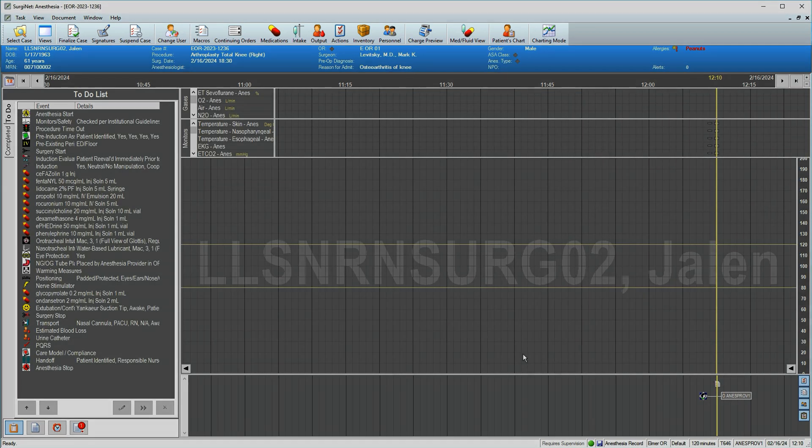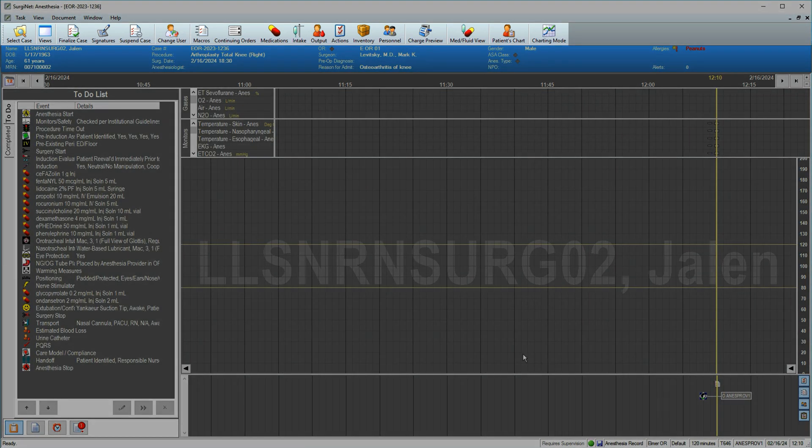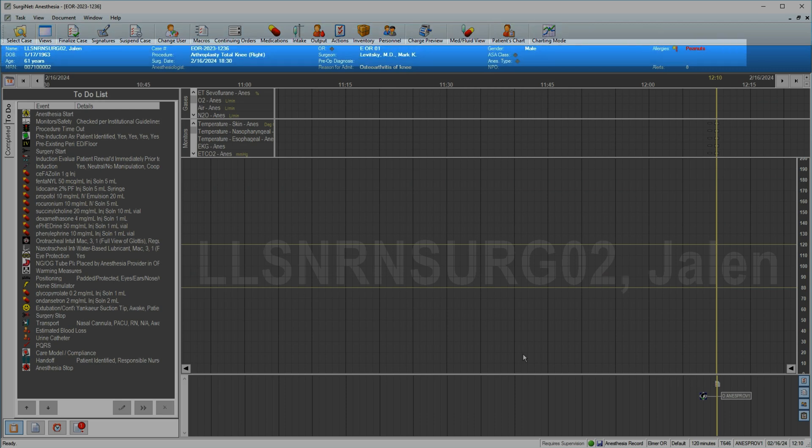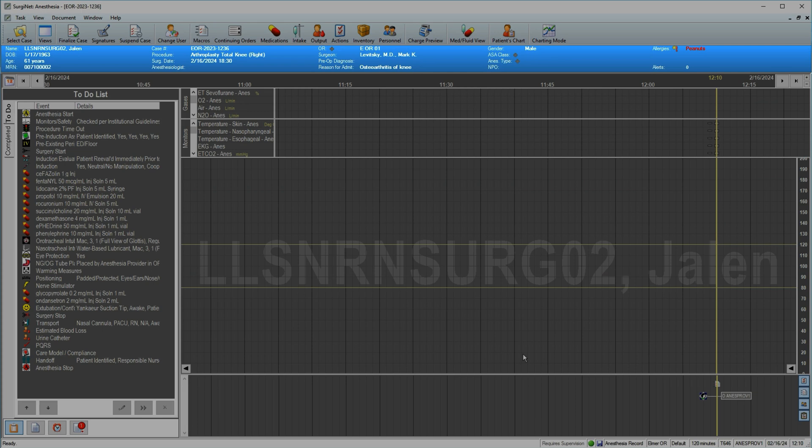Buttons across the top allow quick access to common actions. Below, a blue demographics bar similar to the one in PowerChart shows patient information and case details. Plus signs indicate items that can be modified here.